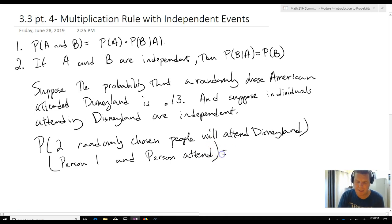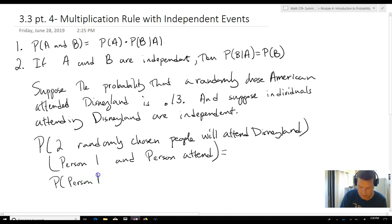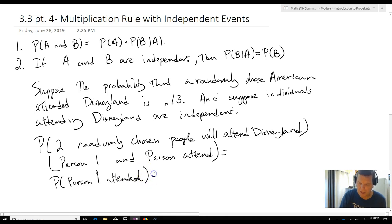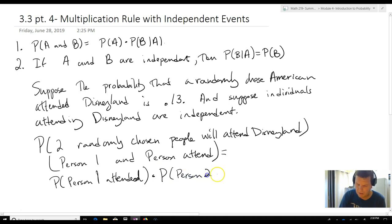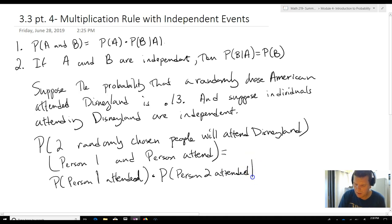Normally, what we'd do is we'd have the probability that person 1 went, and then multiply, using the multiplication rule, by the probability that person 2 attended given that person 1 attended.